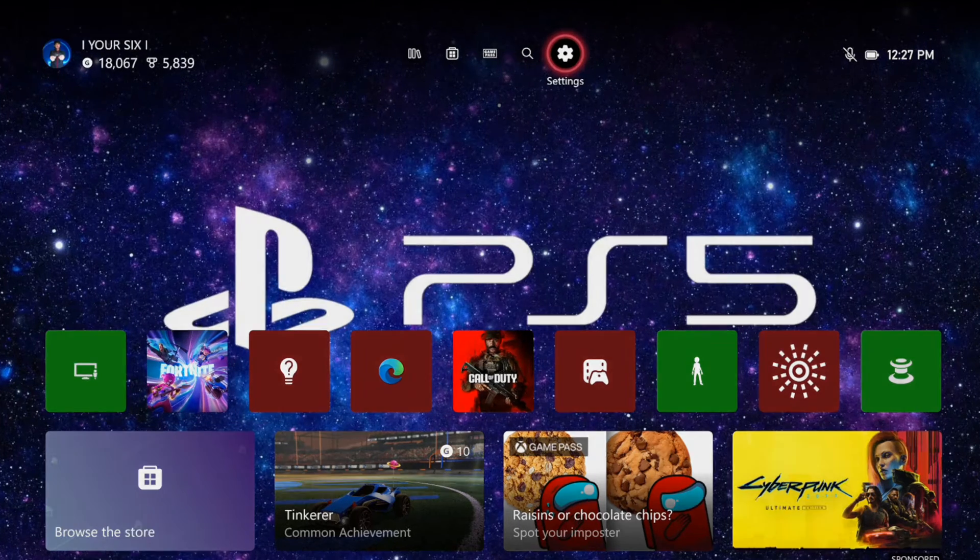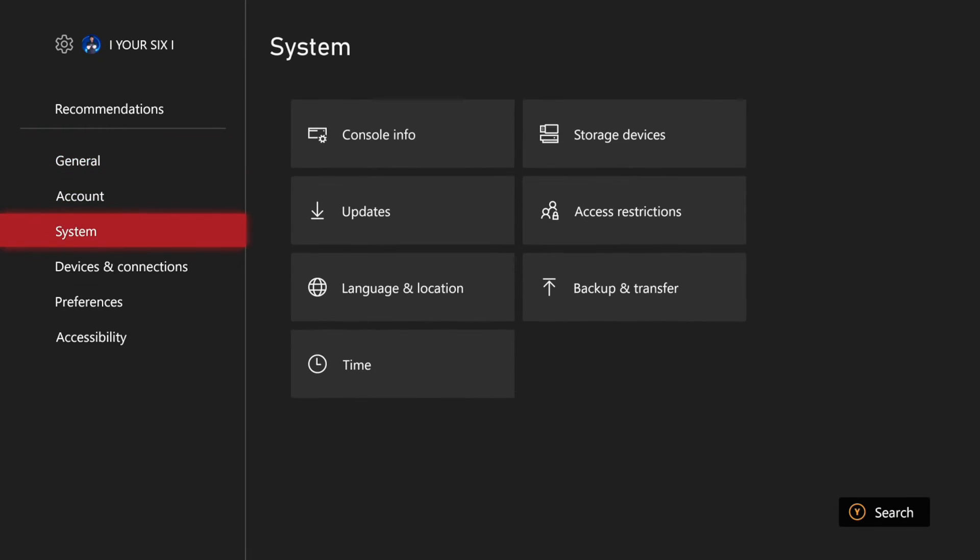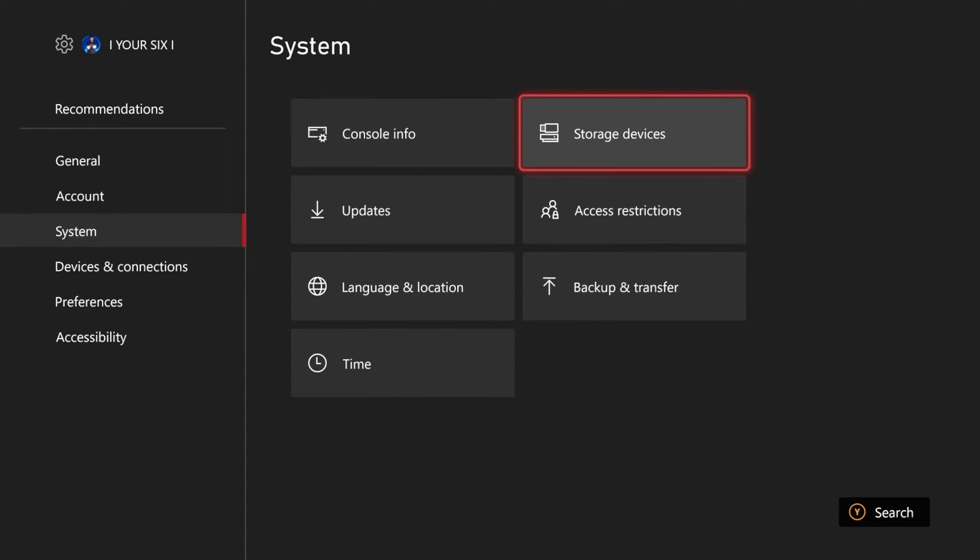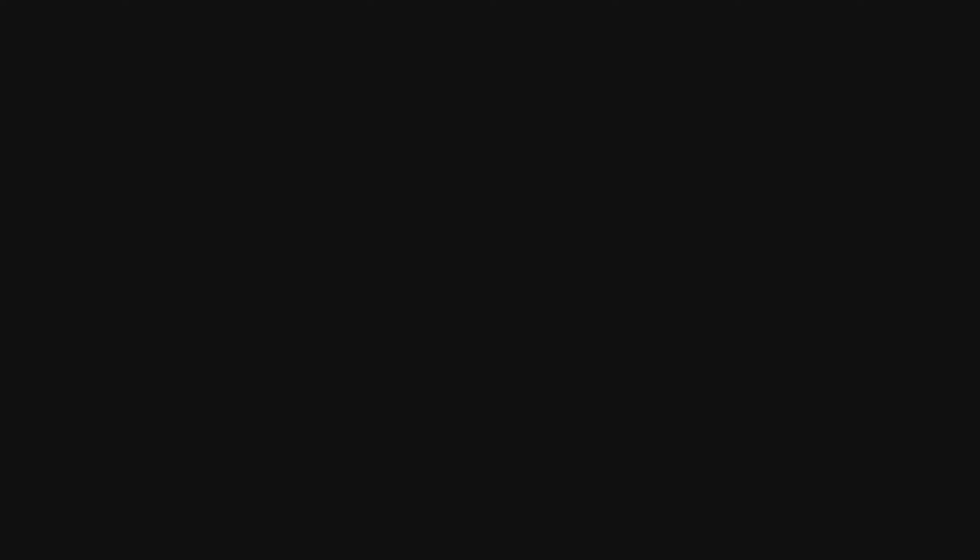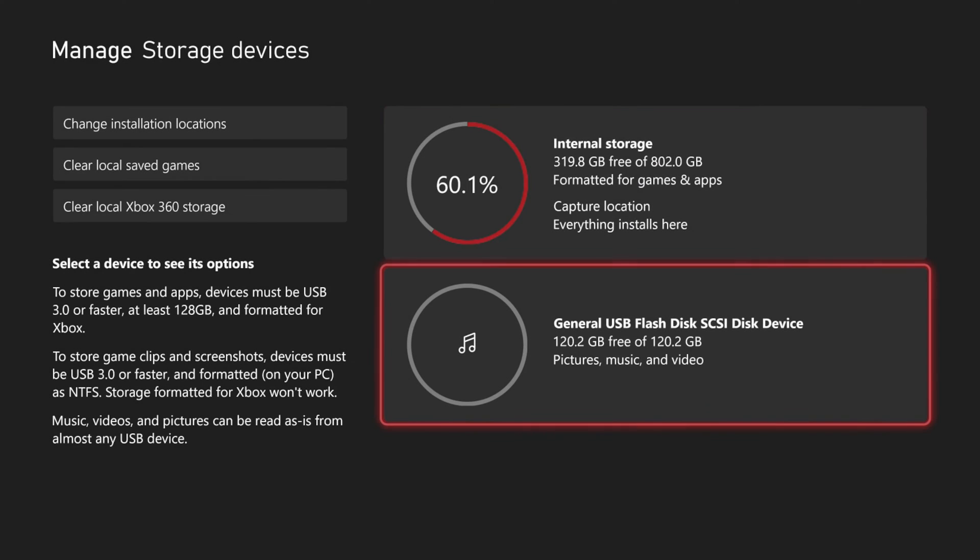Now to do this, let's go up to the top and go to settings right here. Scroll on down to system, go to storage devices, and then you should be able to see your flash disk if it's plugged in.